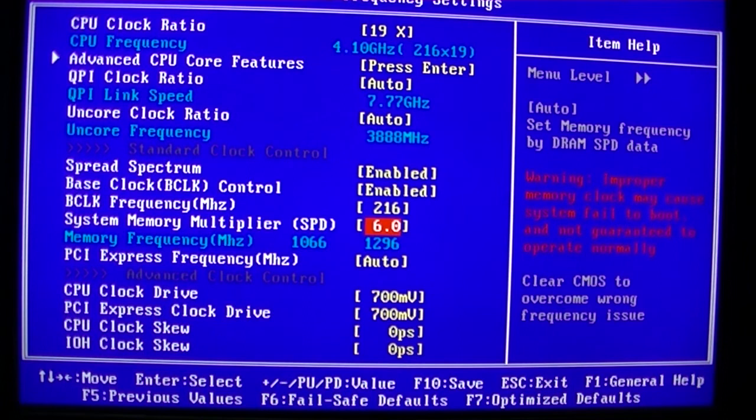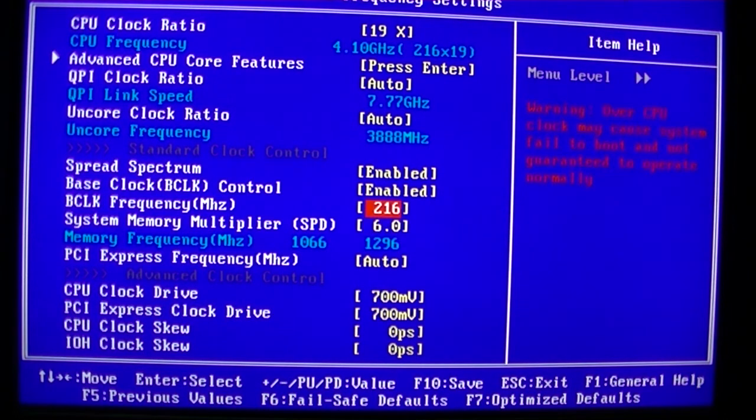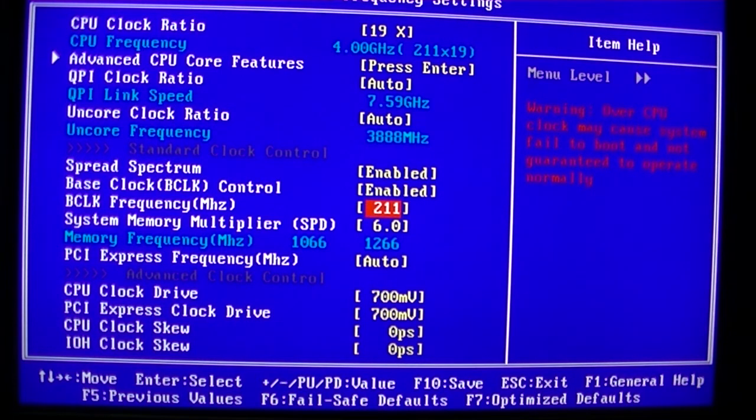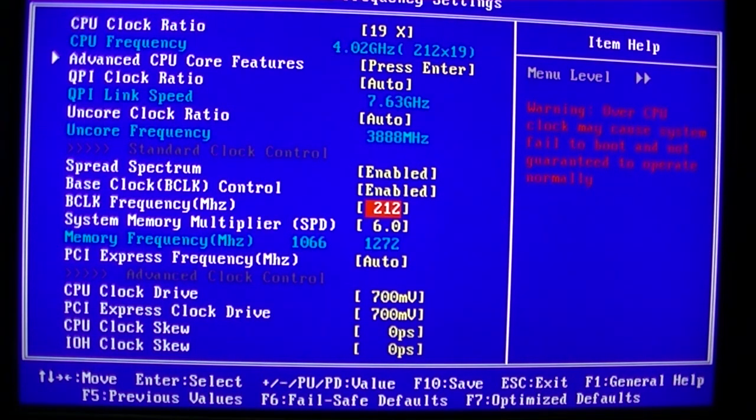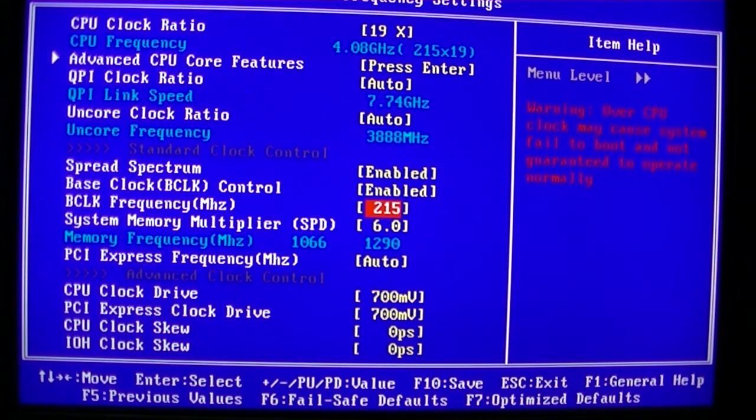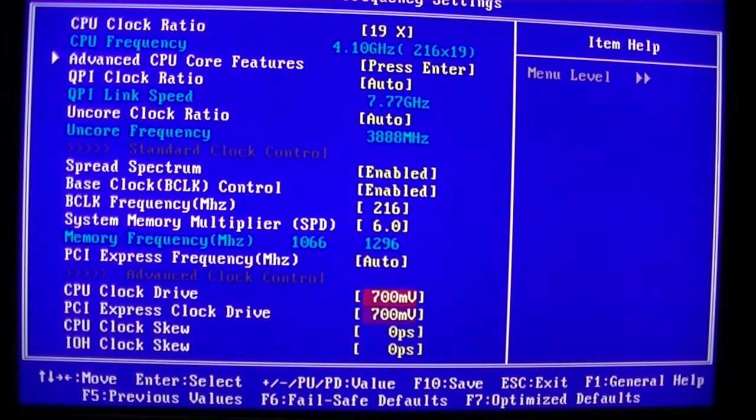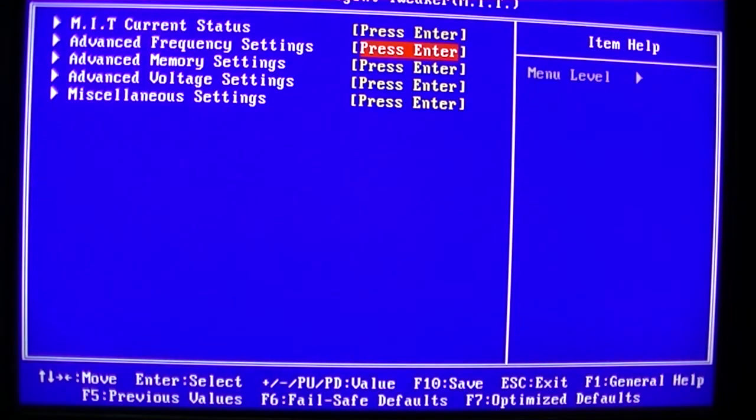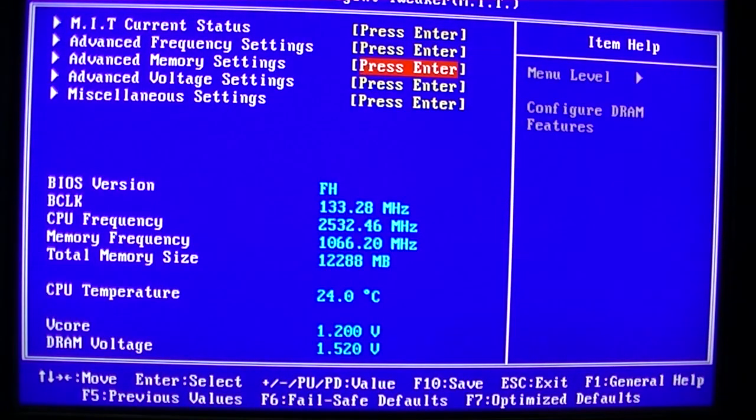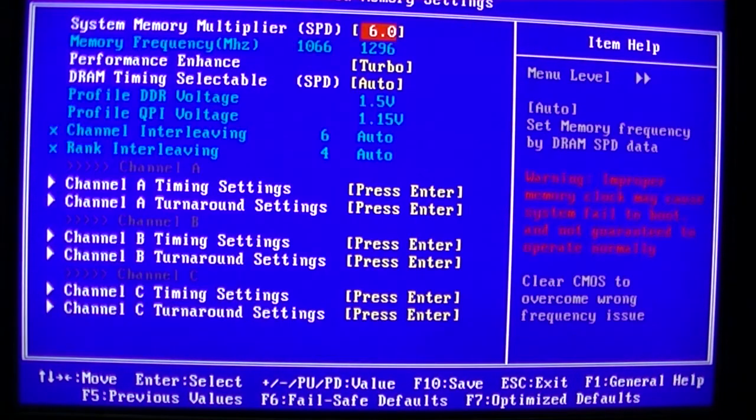The memory multiplier, we just dropped that to the lowest because I think we're using 1333 DDR3 at the moment. So our lowest multiplier will take that to 1270, nearly 1300 MHz. That'll do, and that'll keep our CPU frequency at 4.1 GHz.